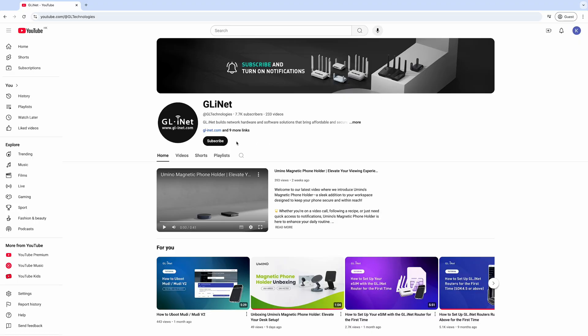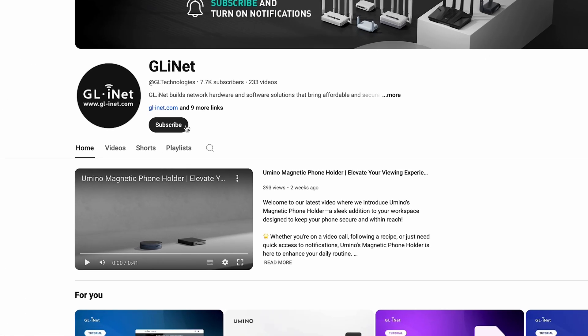Thanks for watching. Don't forget to subscribe to our channel for more tutorials and updates.